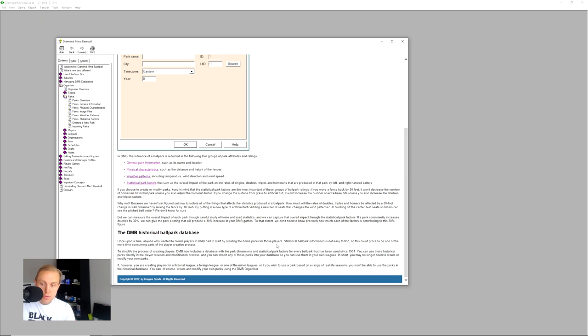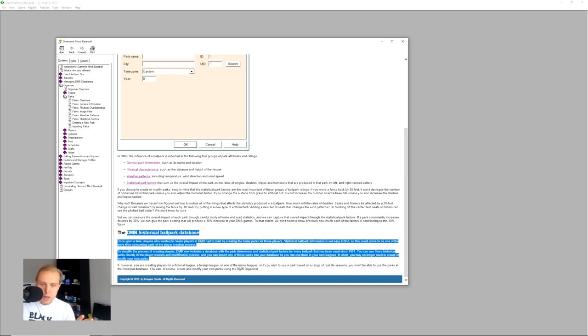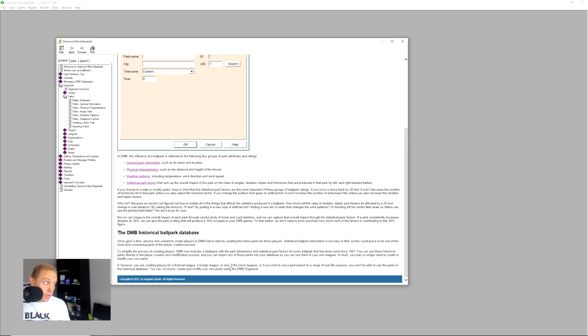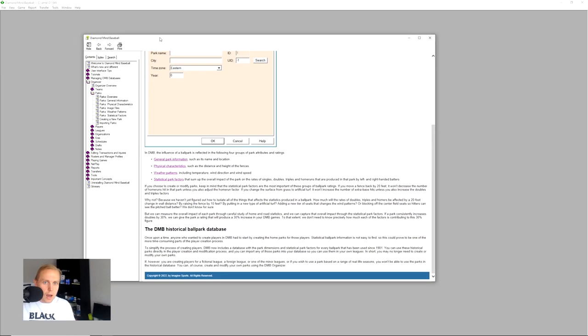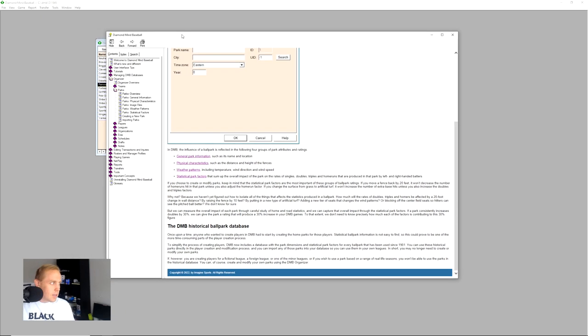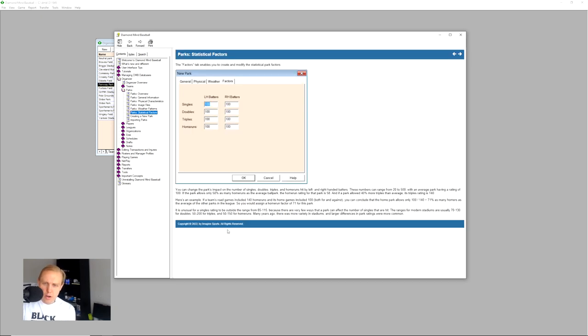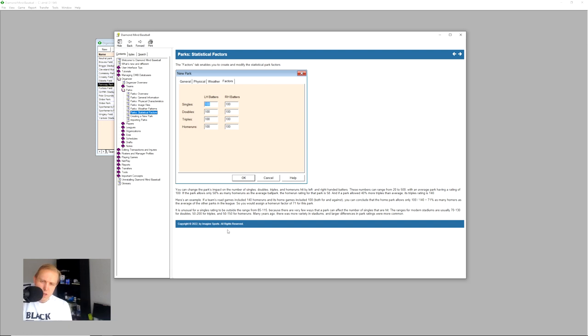It used to be very difficult to create these, but then Diamond Mine Baseball, back in the good old days, created a huge historical ballpark database. Back in the old days, you had to pay money for this actually. When I started playing the game, you had to pay money back in my day. But nowadays, I think the whole thing is available for free, or I think it comes with all the seasons that you buy or something like that.